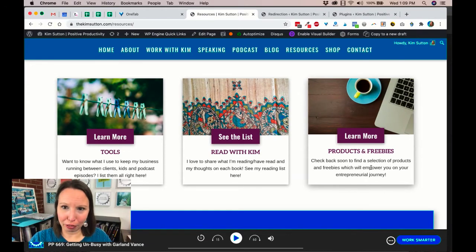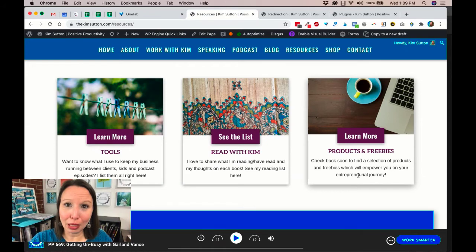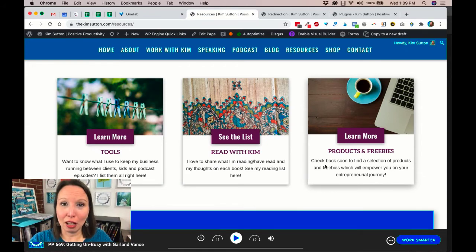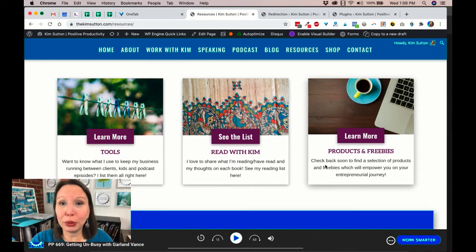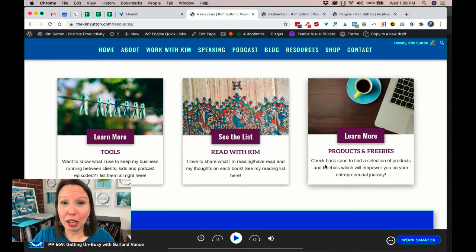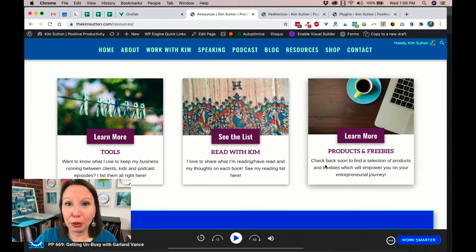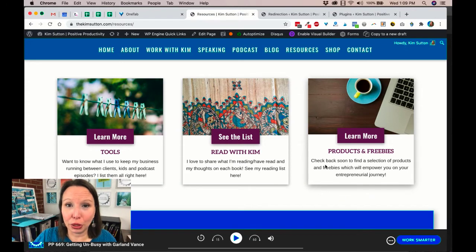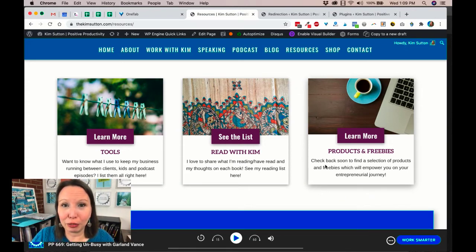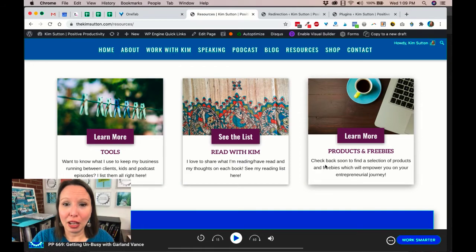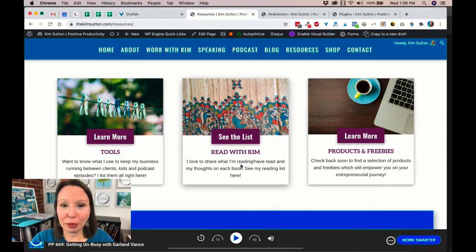The Products and Freebies are my lead magnets, you know, my free resources that I've personally created to help you, my community member, out. So if you haven't gone there before, just come on over here. It's here, it's free for you.